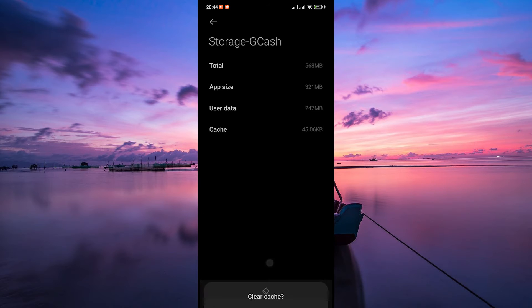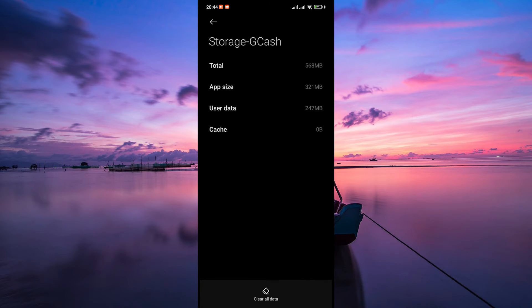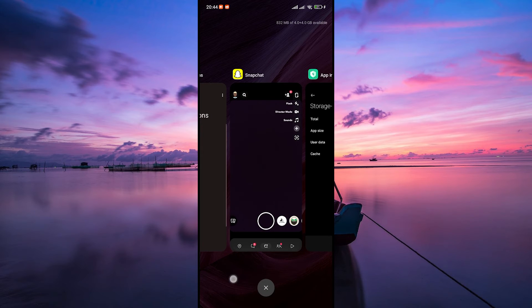Tap on the Clear Data button and then Clear Cache. Confirm if prompted. After clearing the cache and data, open the Gcache app again and check if the internal server error is resolved.